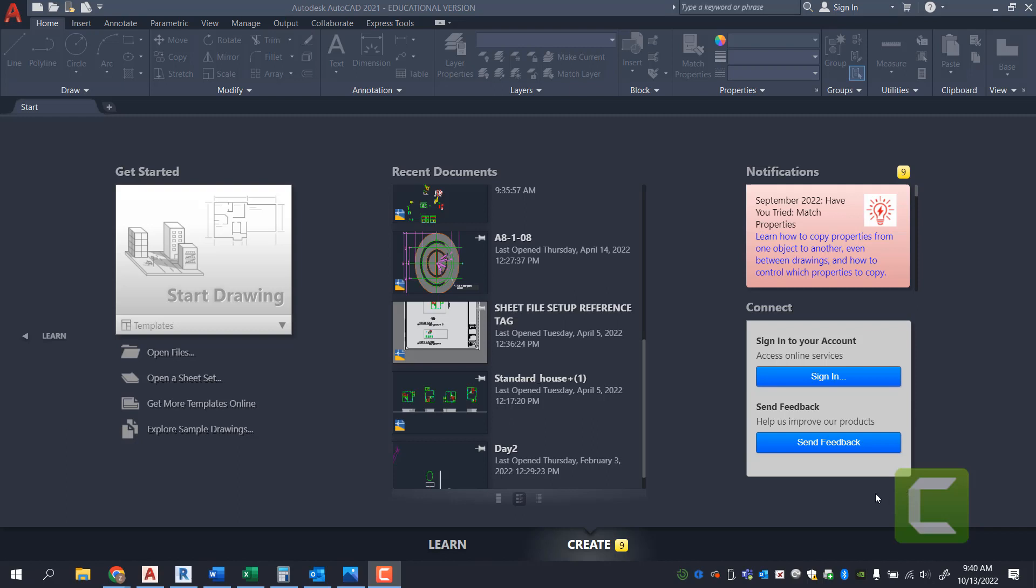In this video, we're going to look at how to set up a file in AutoCAD. Now, what I mean by that is, originally, if you join a firm, if you are starting a university, however you want to look at it, you will be provided a template by which you go by.